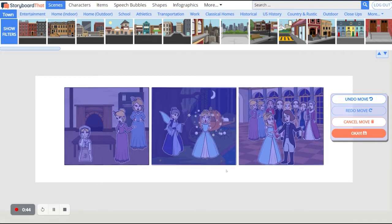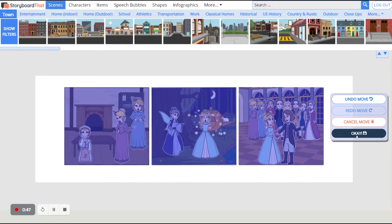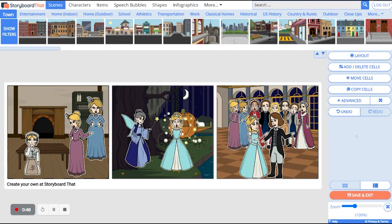When you are happy with your move, simply hit OK. And now the cells are in the correct order. Thank you for watching.